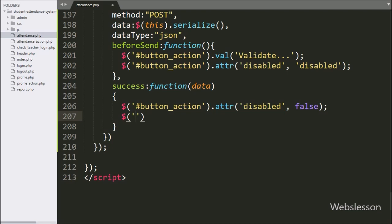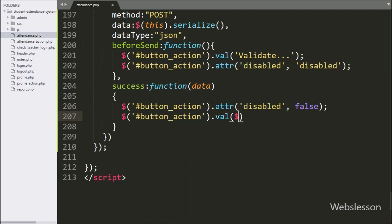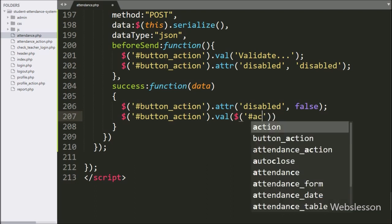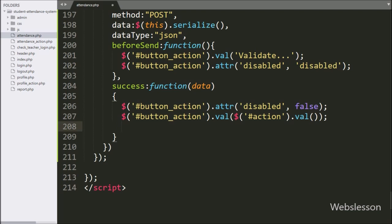After this, we want to again change the submit button text back to the original text, so here we have written $('#button_action').val($('#action').val()) to restore the original button text.